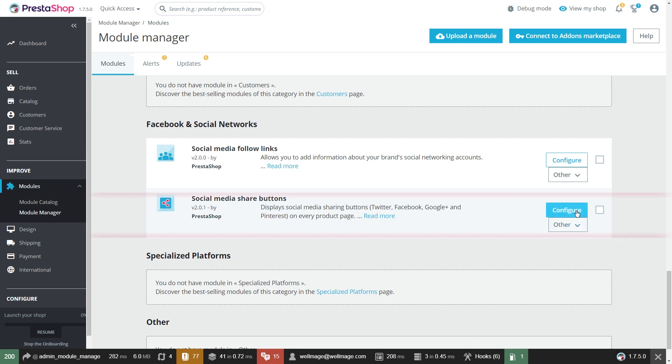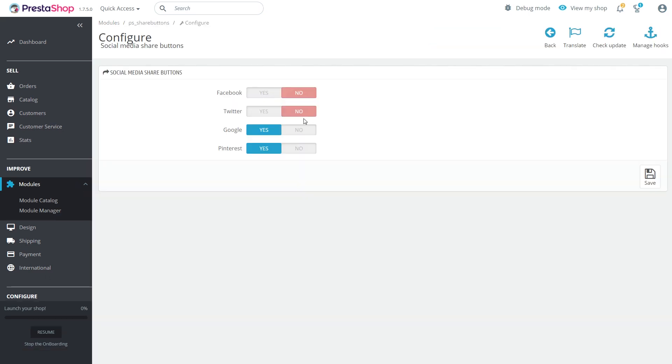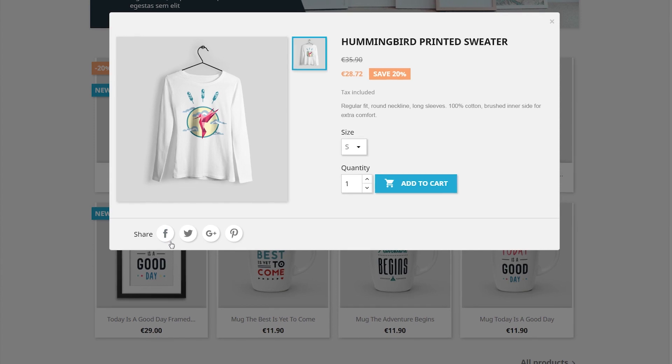Now to add the share buttons, go to social media share buttons and press configure. Here you can enable share buttons for the following media. As you enable them, you'll get the following look on your product page.